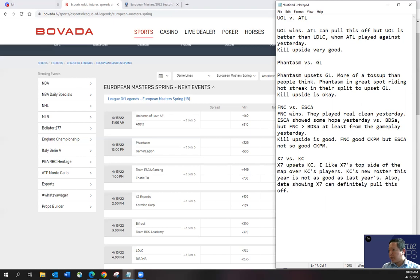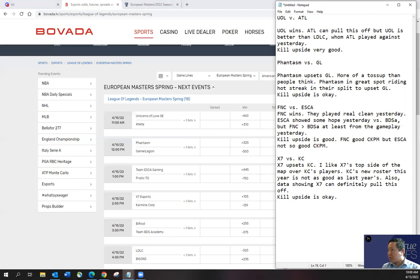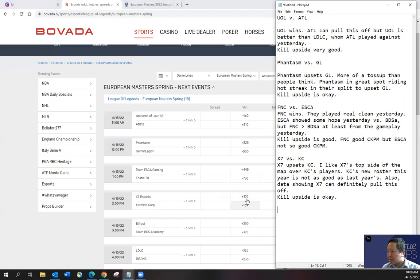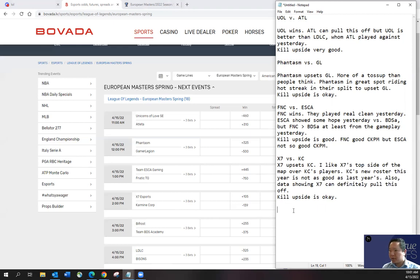And also data showing X7 can definitely pull this off. I think kill upside is okay. It's not as good as the Fnatic or the UOL game in my opinion. So I think for what it's worth, I think it's a toss up and obviously given the odds here, as you can see. So I think their ownership will be popular. I think both for both teams. So I think it'll be very critical to get the prediction right. So I think X7 can pull this off though.